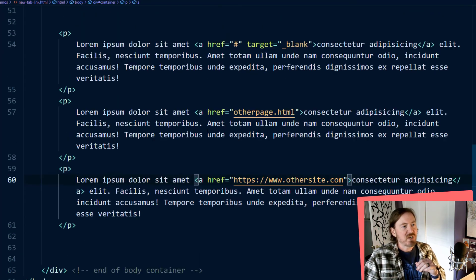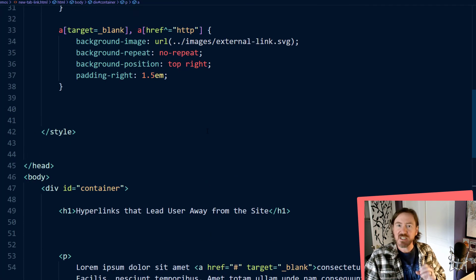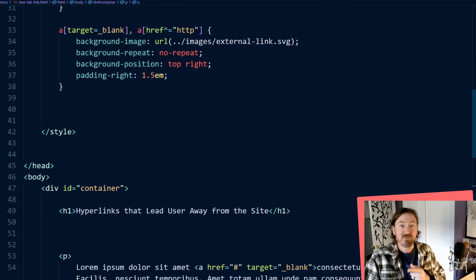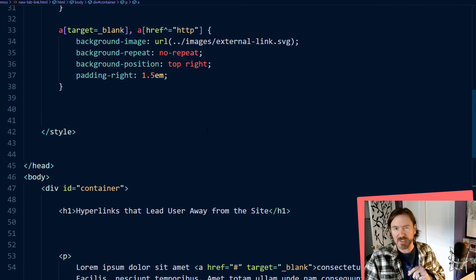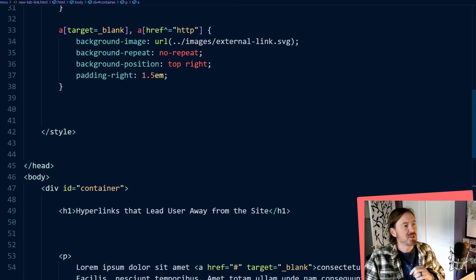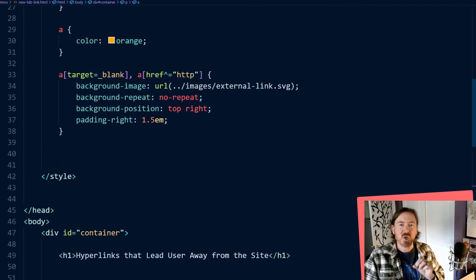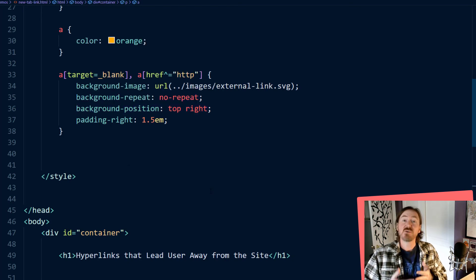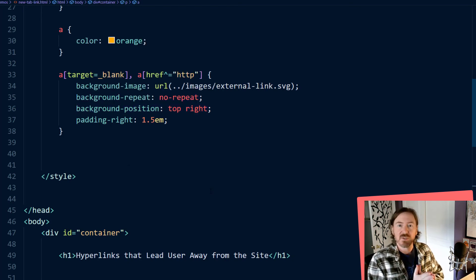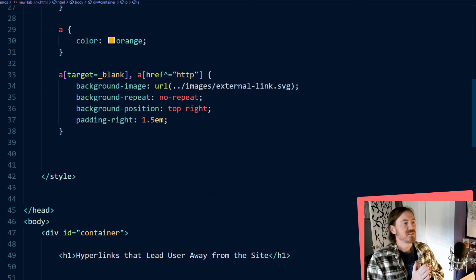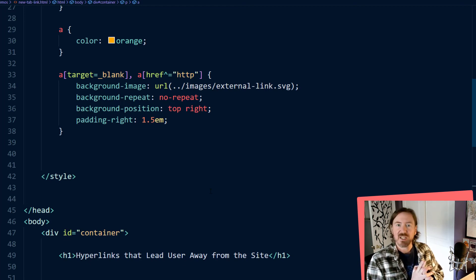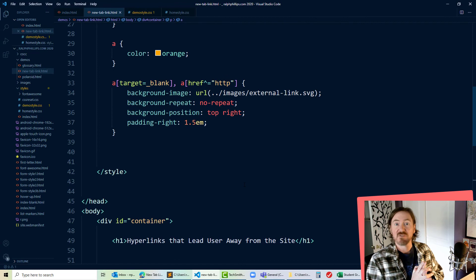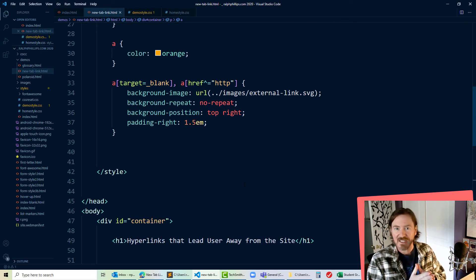So that's the trick. Simply get yourself a nice little icon that represents that external hyperlink. Feather icons is really nice and I'll put a link to that in the description and then go ahead and use an attribute selector to target the kinds of anchor tags that you want. And of course you can use this technique to carry on with some other usages. So if you want to display a Microsoft Word icon or a PDF icon for those kinds of documents, you certainly can.